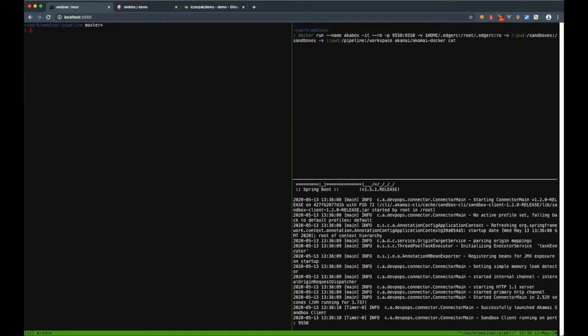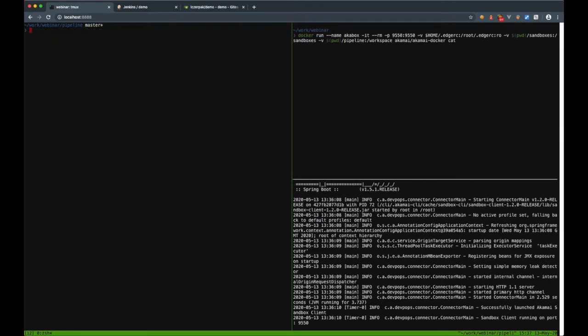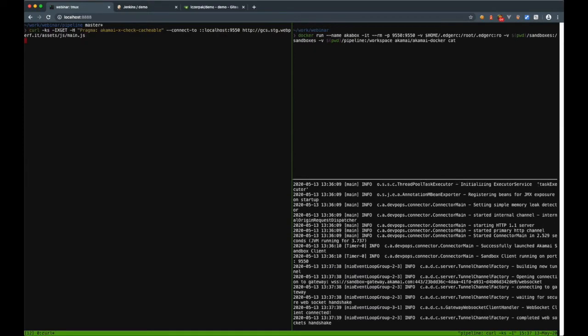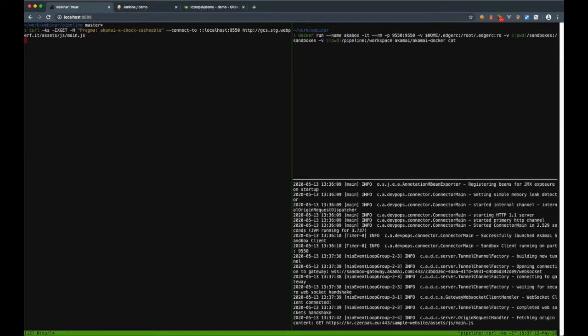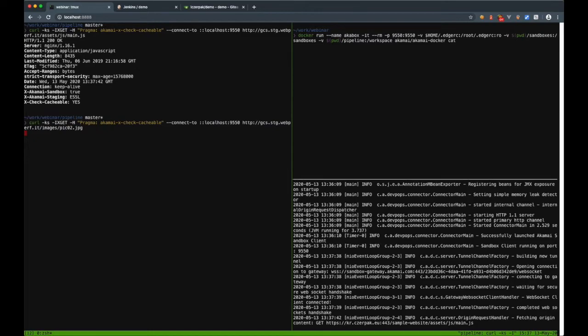Okay, let's check if sandbox is working and make a note of its identifier. It will be needed in future. At this point, the sandbox is using settings from the property with images not being cached. I can easily validate it by comparing XCheckCacheableResponseHeader for JavaScript asset versus image.